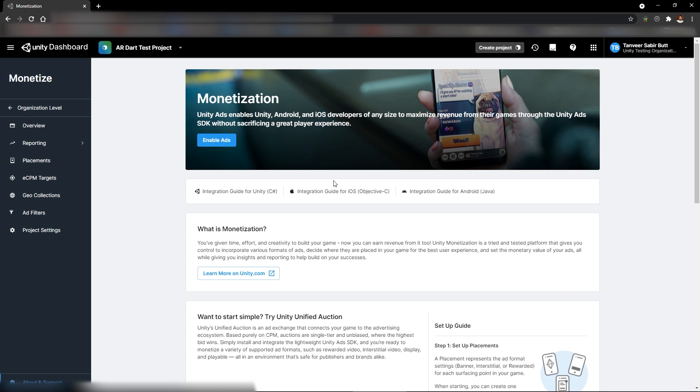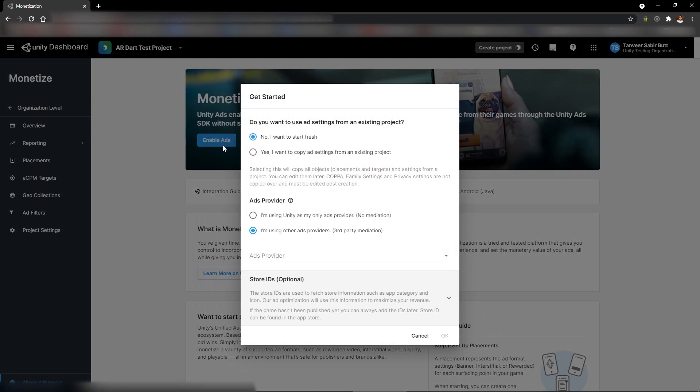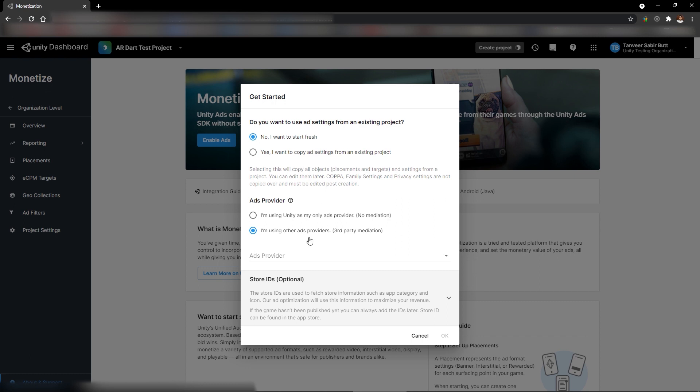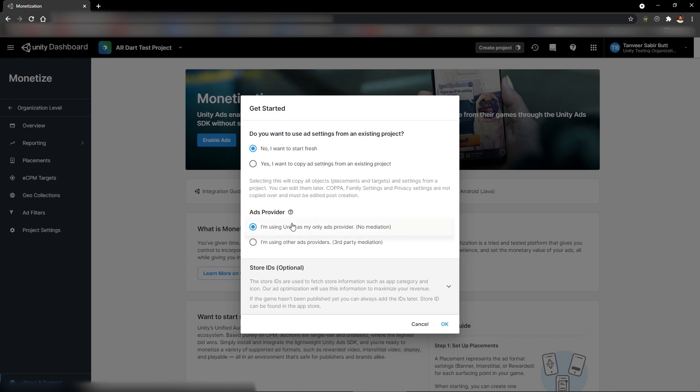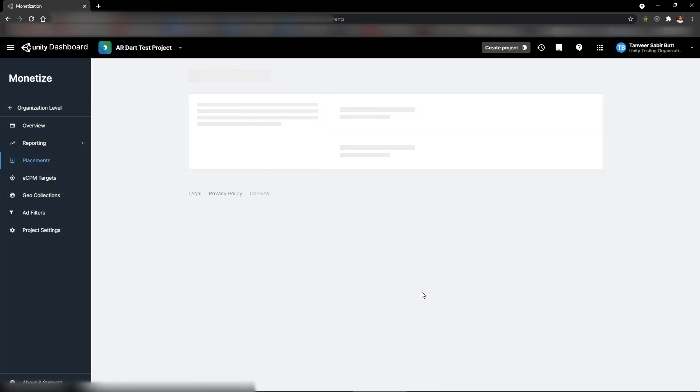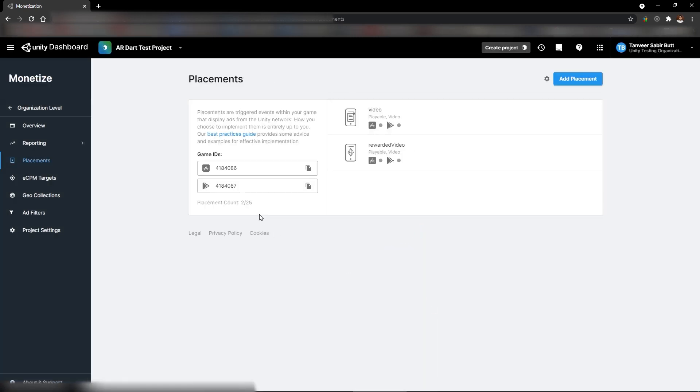And this is the main page of monetization. Now quickly click on enable ads. You can select options according to your project. I'm selecting no, I want to start up fresh. And no, I'm using only Unity Ads. Click OK to save. And it will enable the ads and takes you to the placement tab.